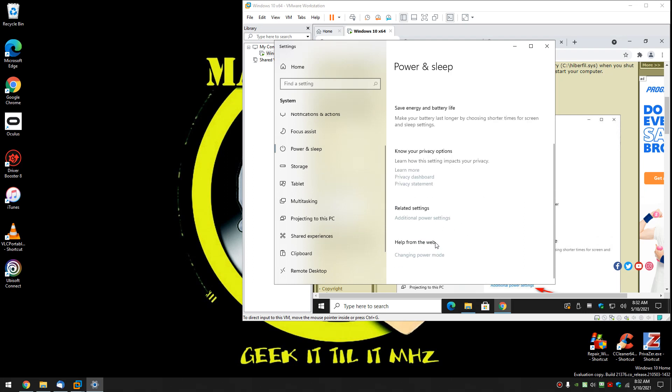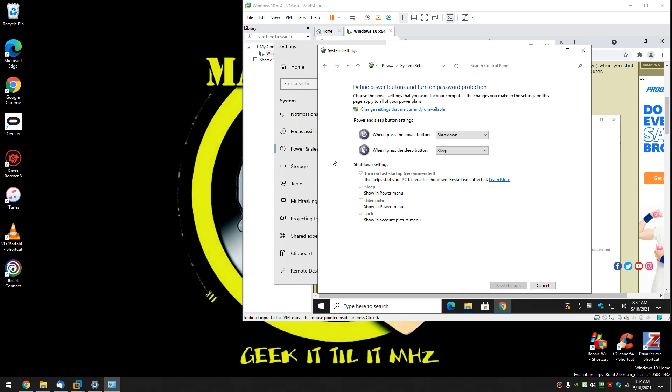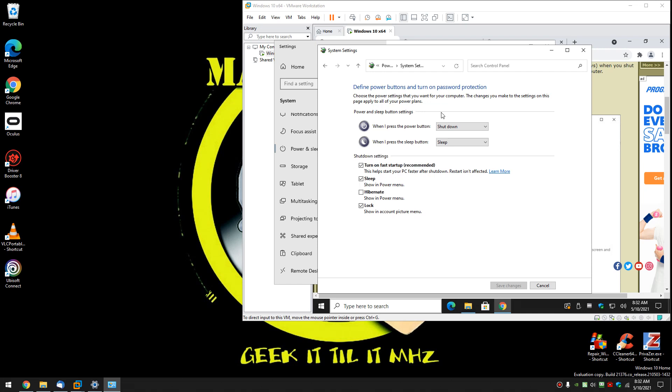Scroll on down and let's go to additional power settings right here. Click on choose what the power buttons do. And you're looking for turn on fast startup. As you can see everything is grayed out. So go ahead and click on change settings that are currently unavailable. And now you can turn it on or off at will.